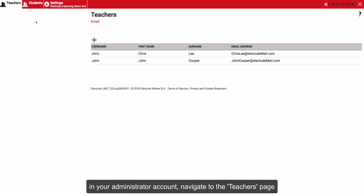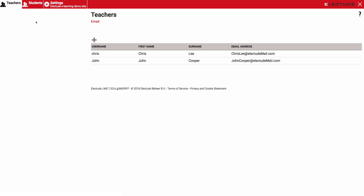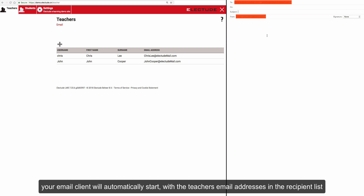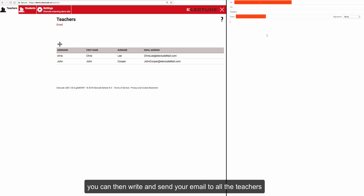In your administrator account, navigate to the teachers page. To email all the teachers, click on the email link under the text teachers. Your email client will automatically start with the teachers' email addresses in the recipient list. You can then write and send your email to all the teachers.